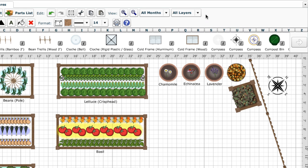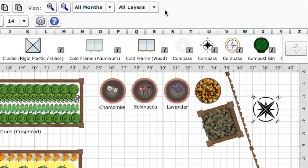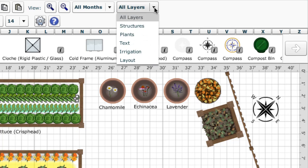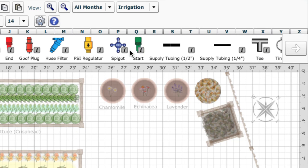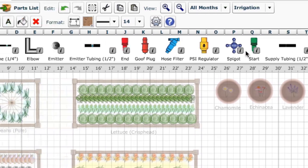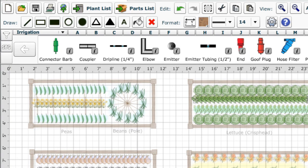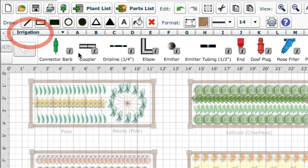As well as layout, text and plants, there's now an irrigation layer, which you can use if you want to plan out drip irrigation for your garden. Choosing any layer changes the selection bar to only show objects that can be added to that layer.